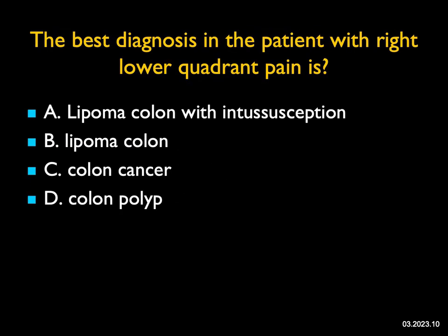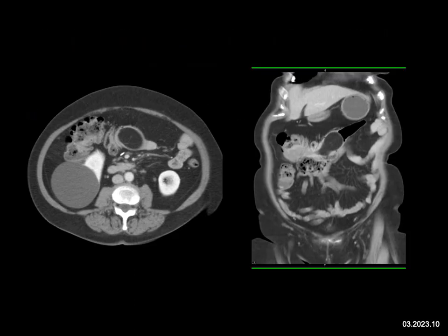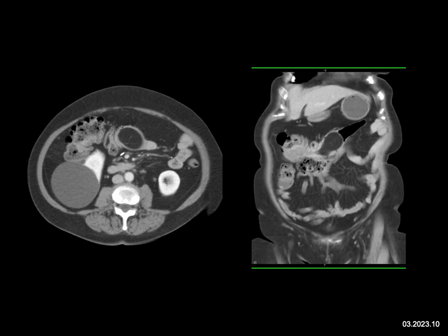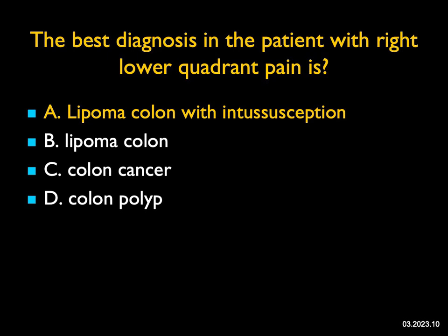The best diagnosis in this patient with right lower quadrant pain — on axial images there's a big soft tissue mass with fat attenuation compared to subcutaneous or intra-abdominal fat, about 4 cm. On the coronal view, you can see it's in the colon and the right colon is intussuscepted upward. This lipoma began in the region of the cecum and then intussuscepted to the mid-transverse colon. The diagnosis is a lipoma in the colon — not colon cancer, and technically a polyp by definition, but more precisely a lipoma with intussusception.